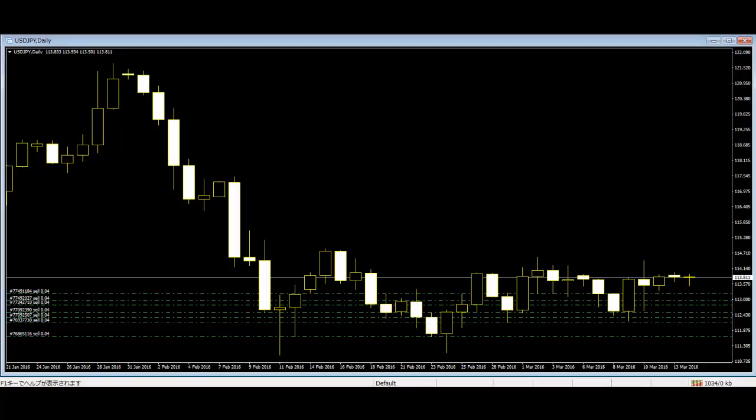Candlestick patterns are mainly of two types, simple and complex. Simple patterns are made of one candle. There are various simple candles like hammer, the hanging man, doji, etc.